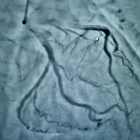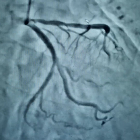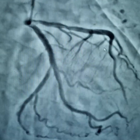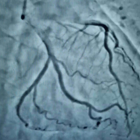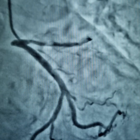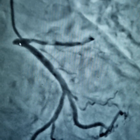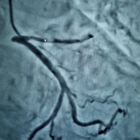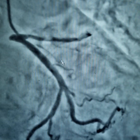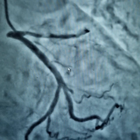You can see that it was such a tight lesion that the patient had slow flow in the LAD. A much clearer picture of the extent of the LAD lesion can be seen here.